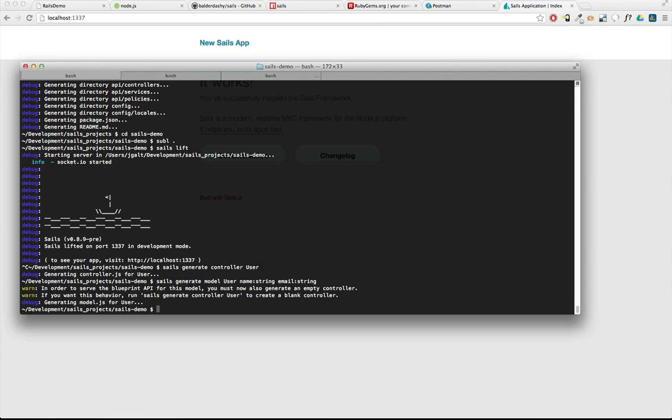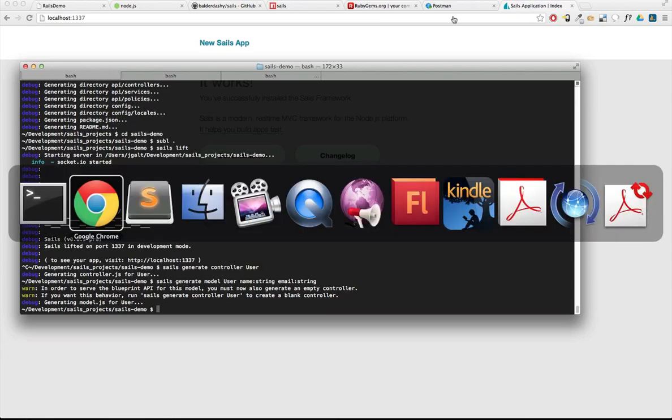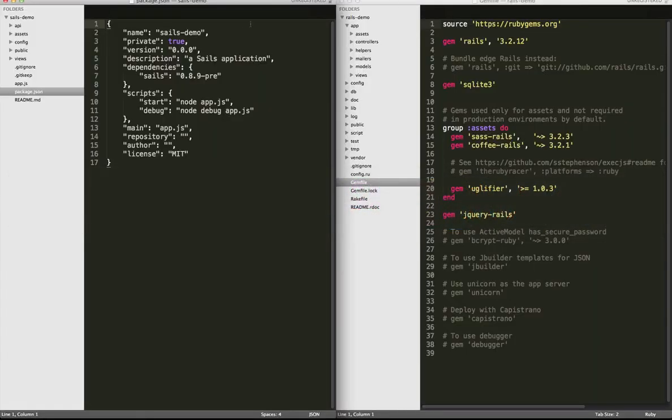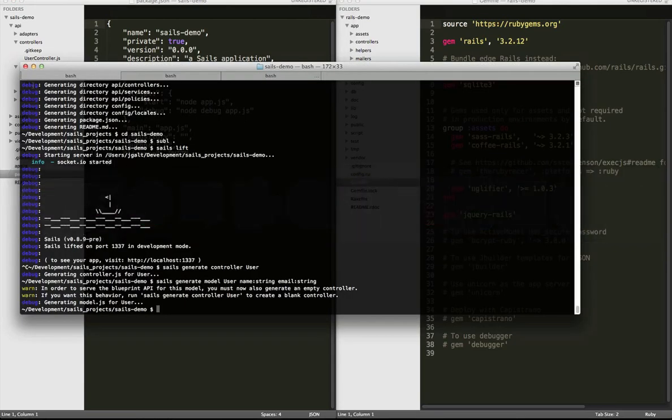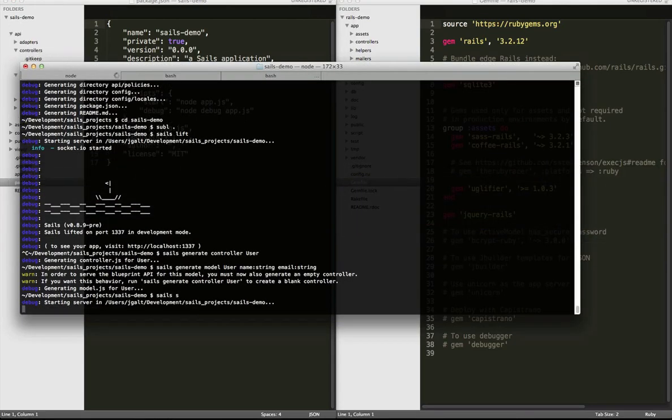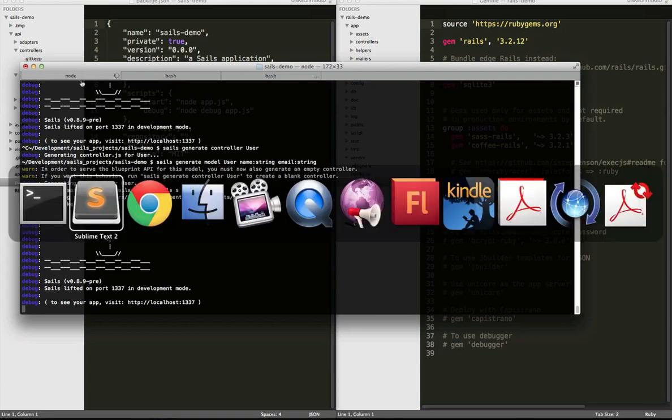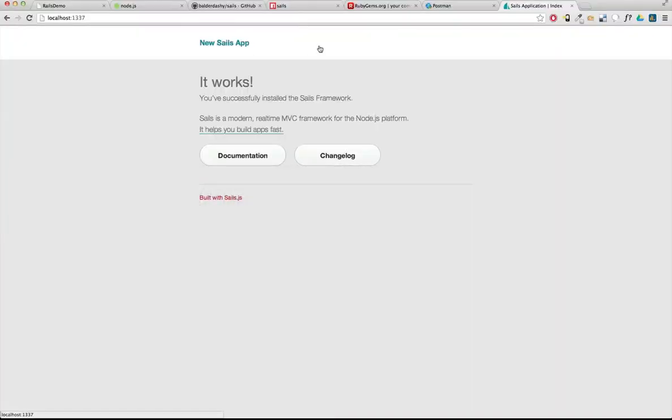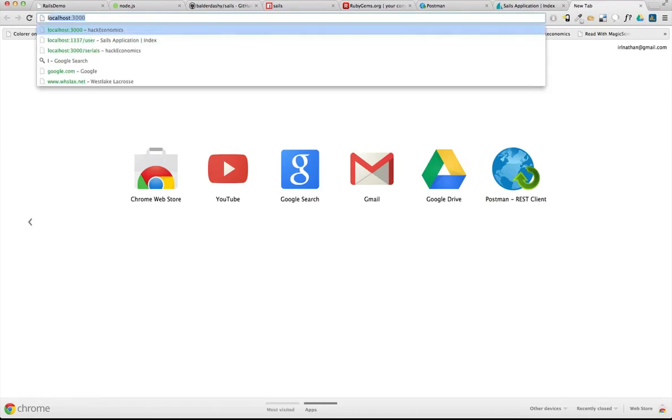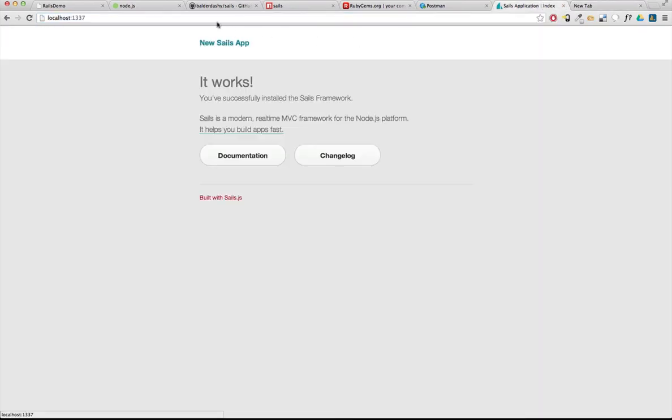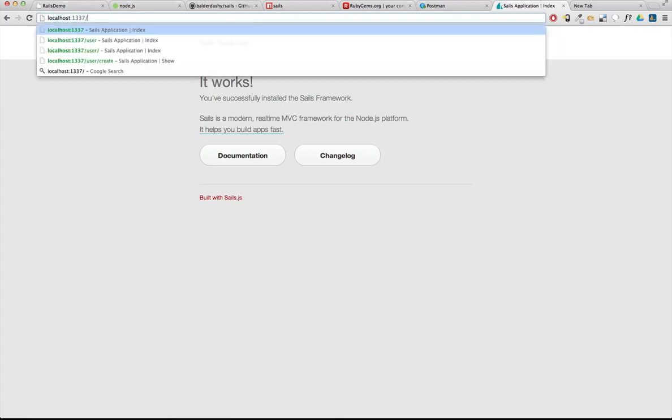So now we have our controller and our model. And although I'm not going to get into the auto-generated API that Sails also excels in, that is, we can launch Sails right now and I've got a pretty robust API. Actually, I can do this right here.